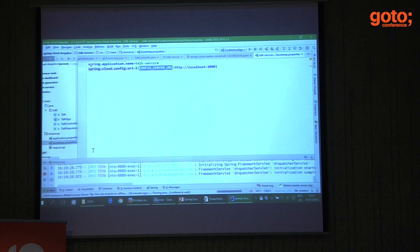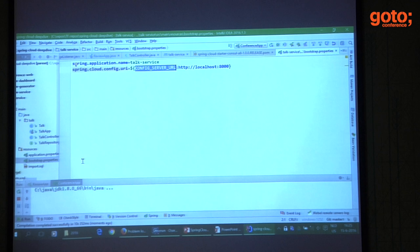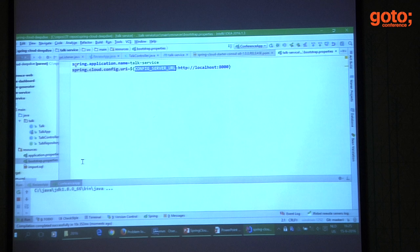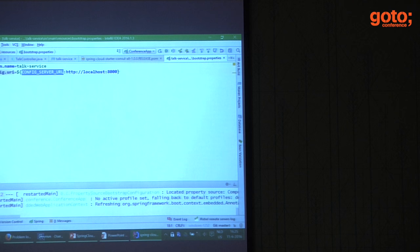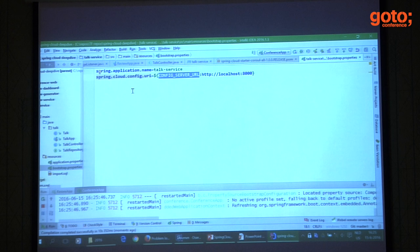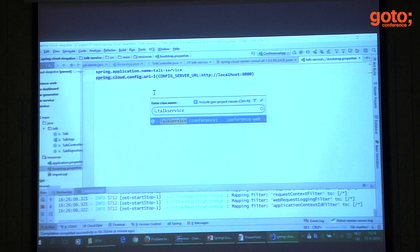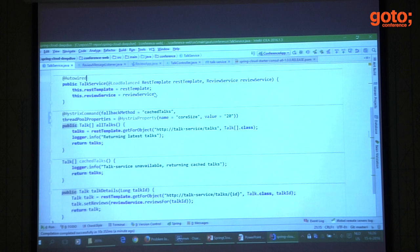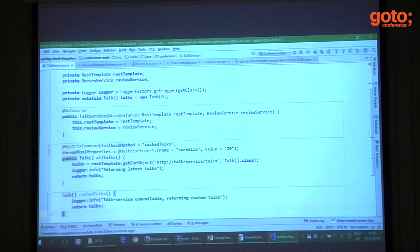The setup I have: two instances of a talk service, one instance of a review service that lets me find reviews for particular talks, and a single web application in front of those two or three services. The web application will need to talk to both services synchronously. In this web application service, I have a method called 'allTalks' that returns all the talks available in the system for this conference track, using a RestTemplate calling '/talk-service' — which is a service name, not a DNS name.